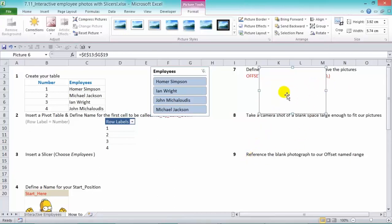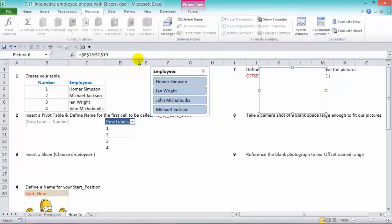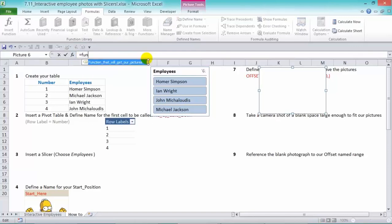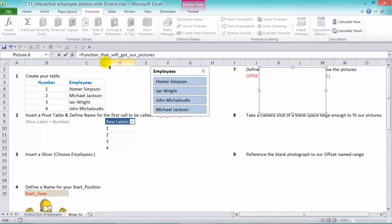So we have our background. Now, finally, we need to reference this blank photograph to our offset name range. So we've defined our offset function with a name. So if you put that fun, it will give you the name tag there and then press tab and press enter.